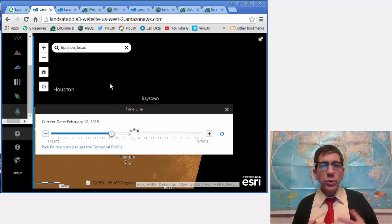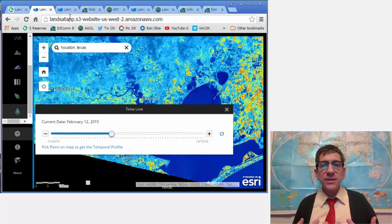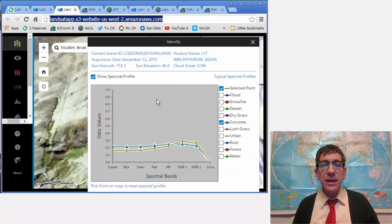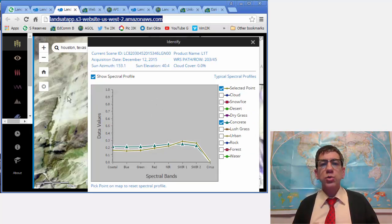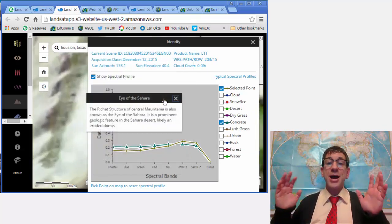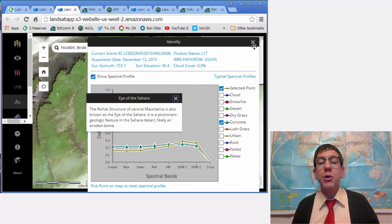The identify tool enables access to information on the date, cloud cover, and spectral profile about each scene. The bookmark tool allows access to interesting locations, such as the Eye of the Sahara in Mauritania.